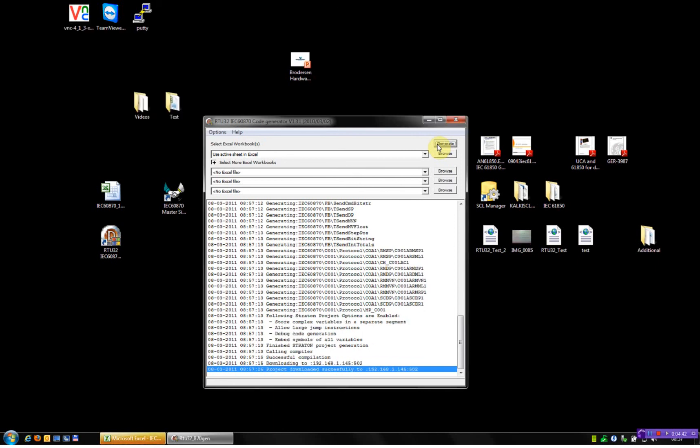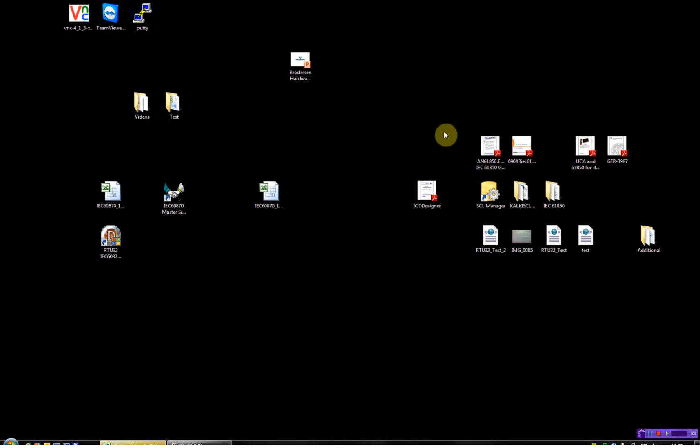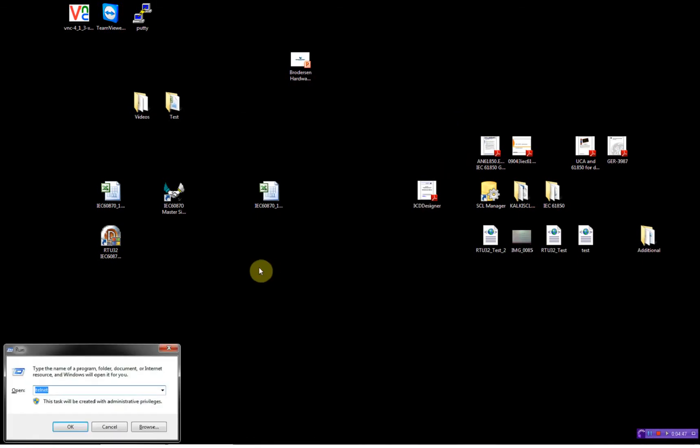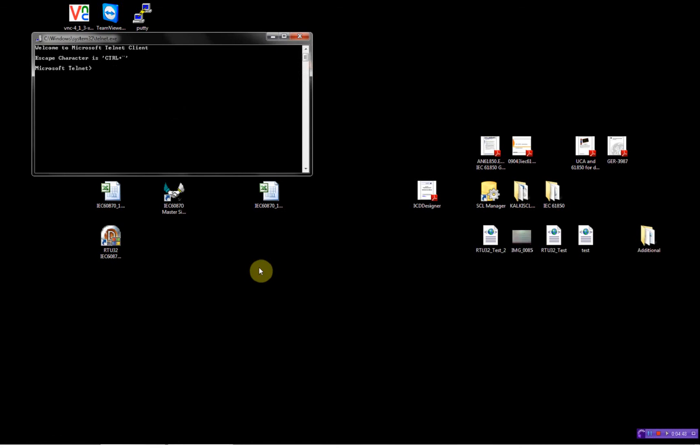Now the program is downloaded and running. We'll just close this one and then we can test the program.